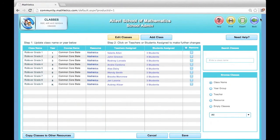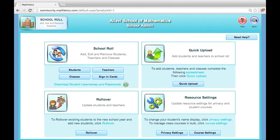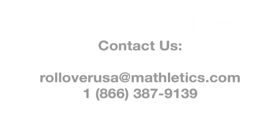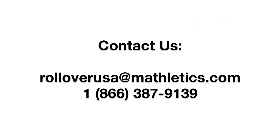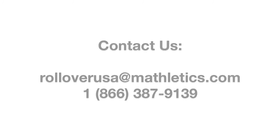The Mathletics Rollover team is happy to answer any questions or provide additional support. Please contact us at rolloverusaatmathletics.com or 866-387-9139.